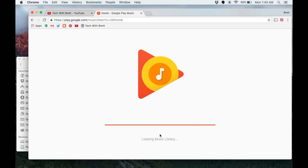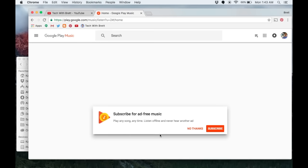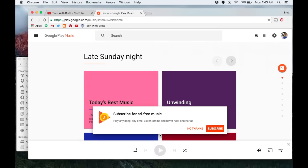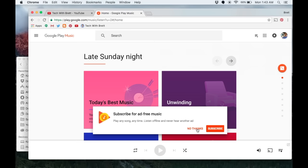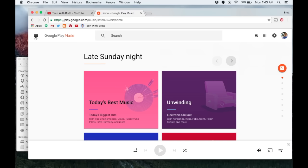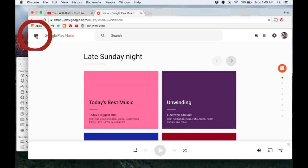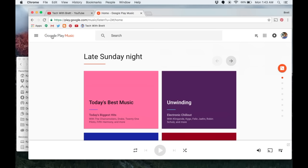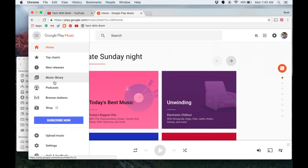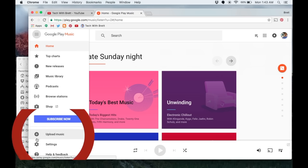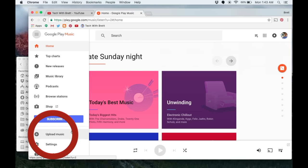We want to hit listen now. It's going to ask if we want to subscribe to Google Play Music subscription, but we're going to say no thanks because we want to add our own music. The next step is to go into the top left and go to settings.